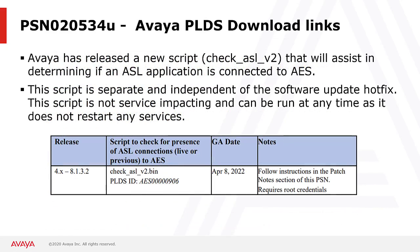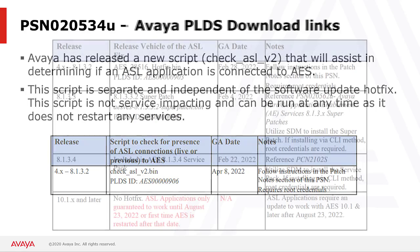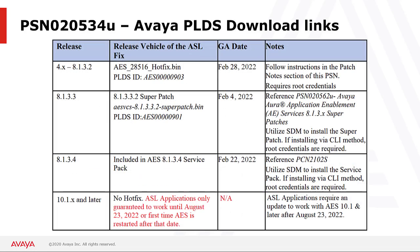You will need to download both the check ASL script as well as the hotfix from Avaya PLDS. Here you can see the Avaya PLDS download ID for the check ASL script. And on the next slide you can see the Avaya PLDS download links for the hotfix as well as the 8.1.3.3 super patch.